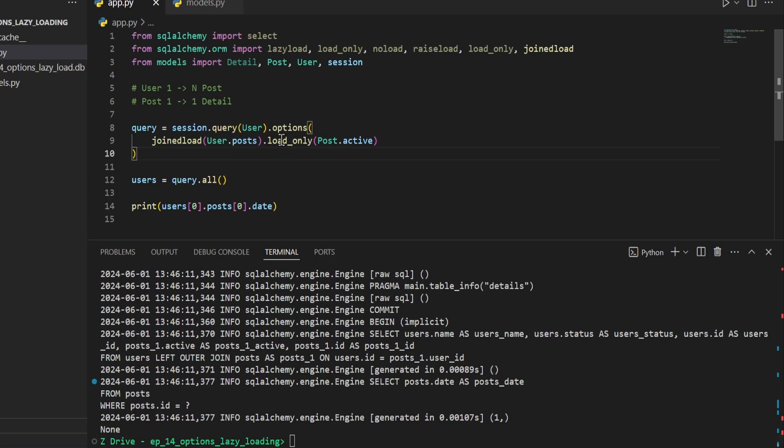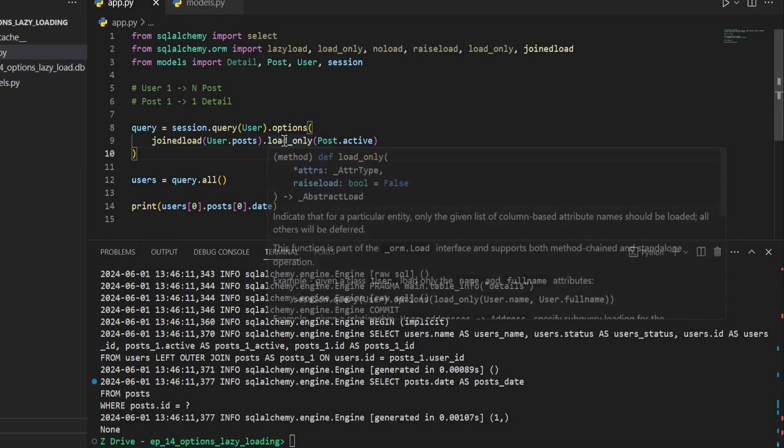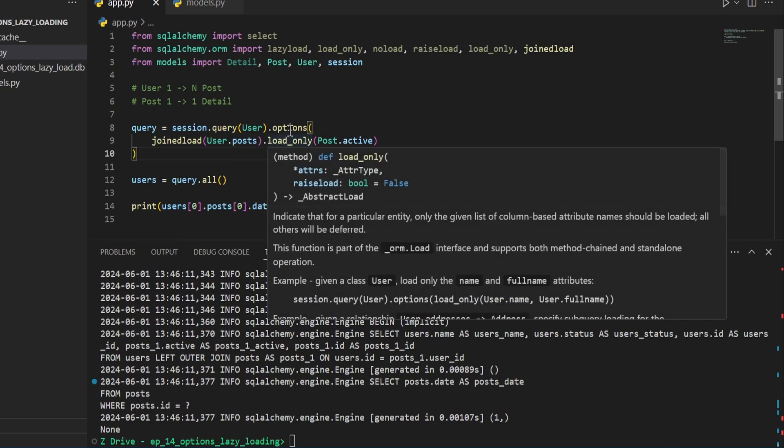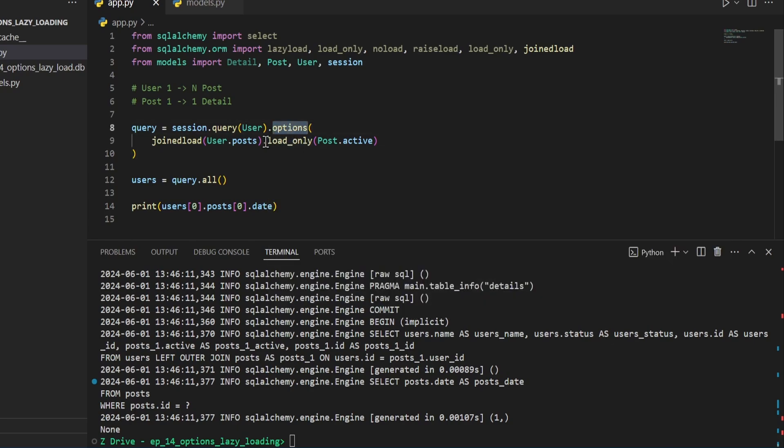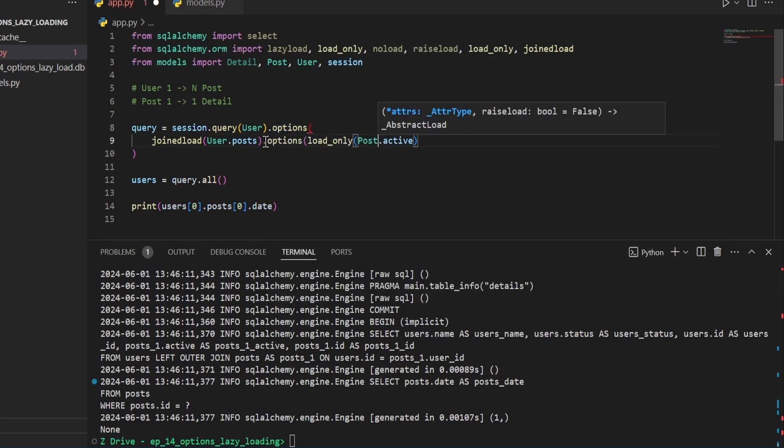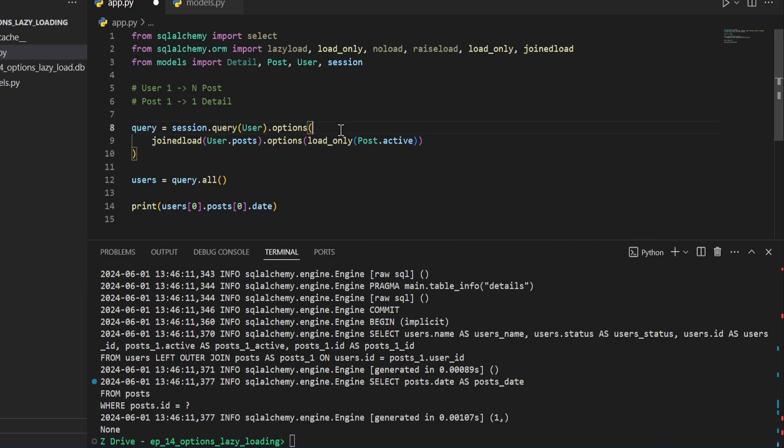And having this load only, if you want to load only multiple columns, you can add this dot options here and just apply the load only function inside the options.